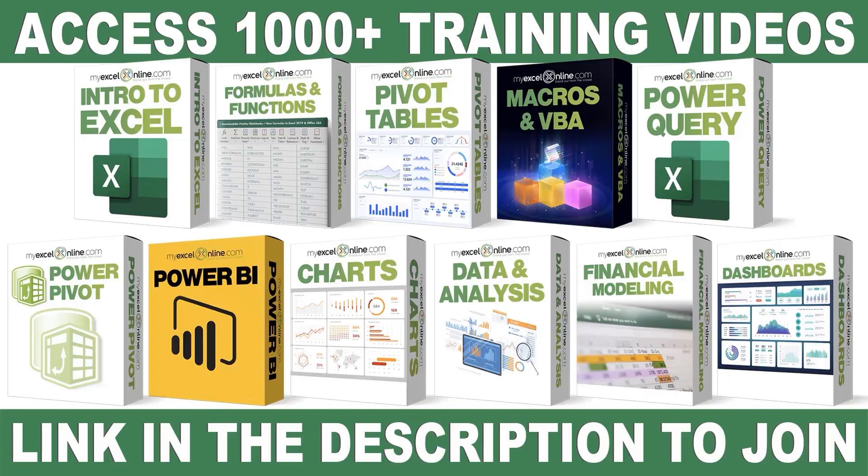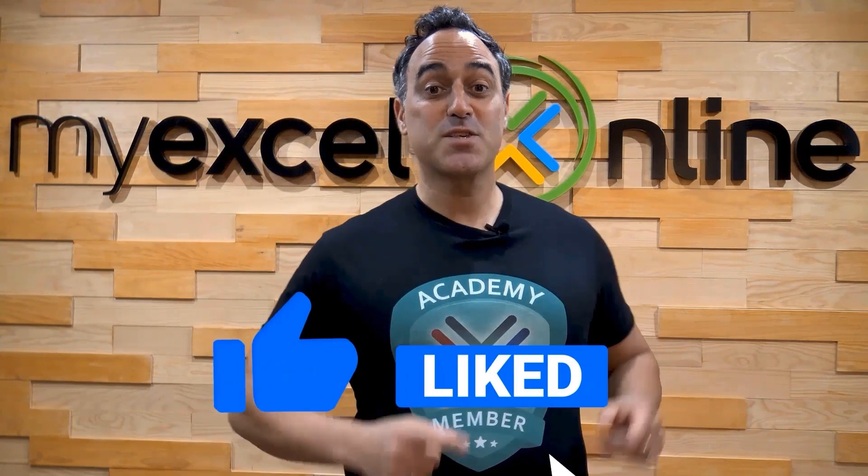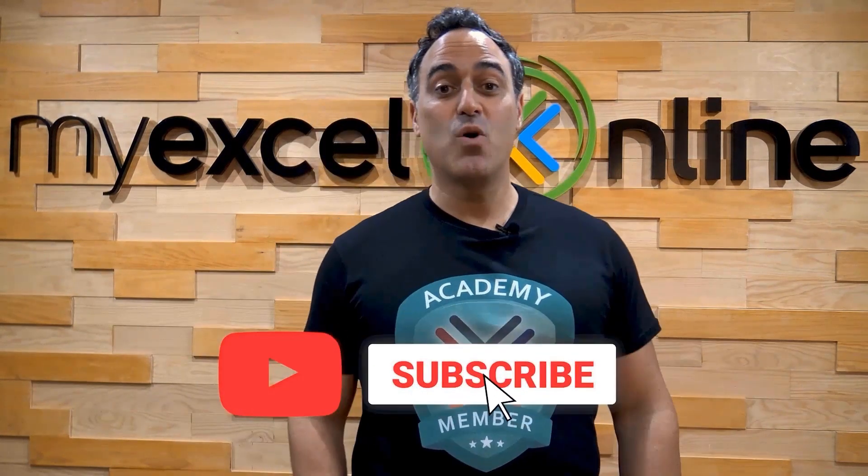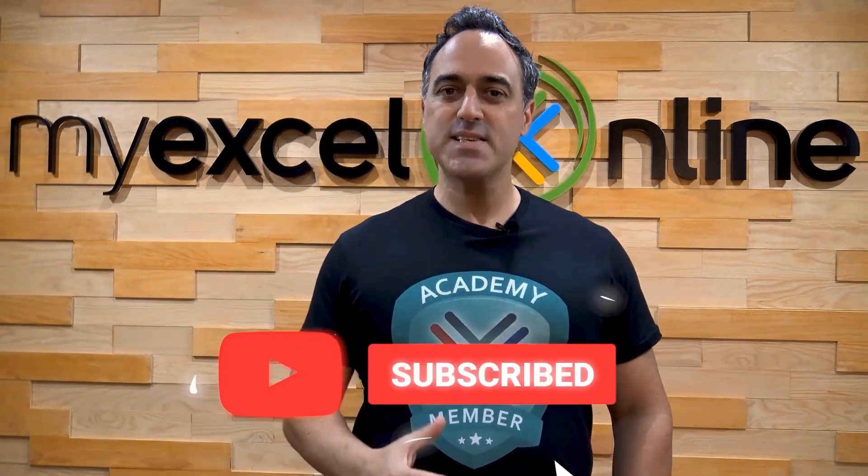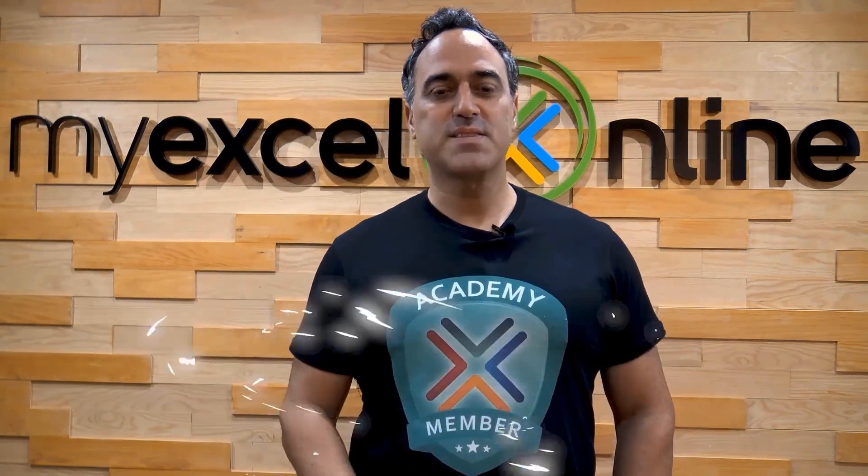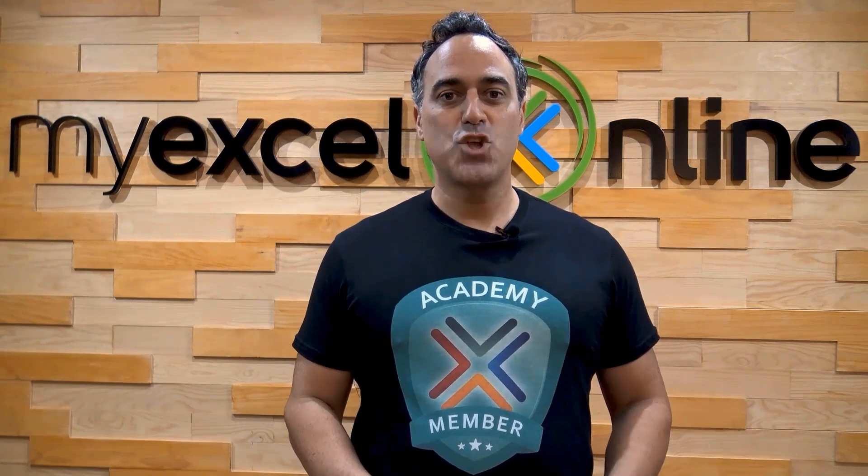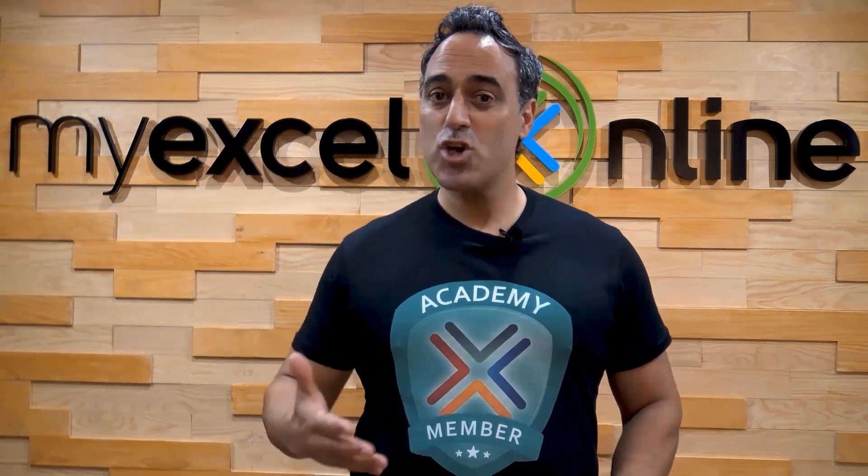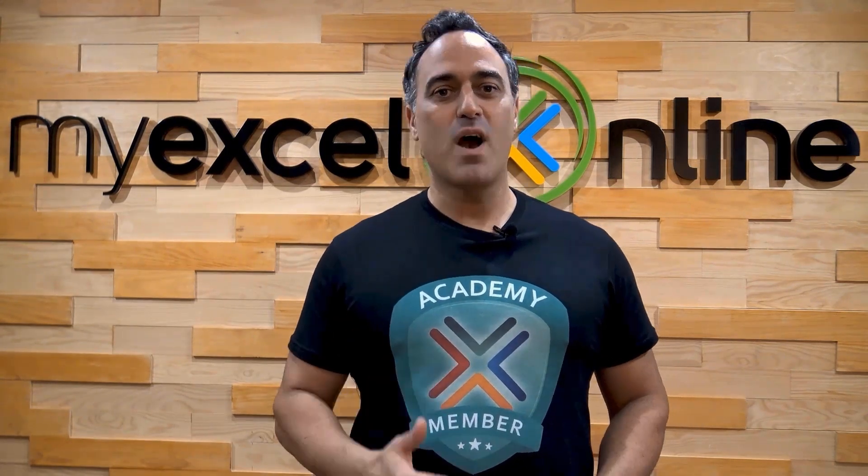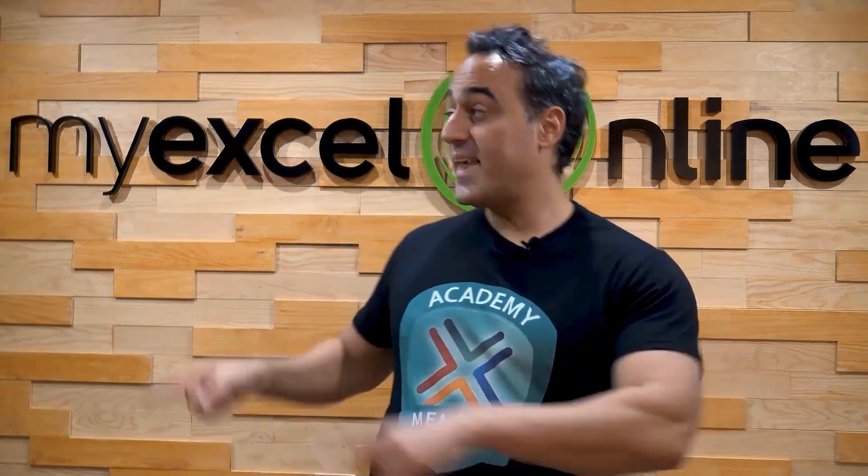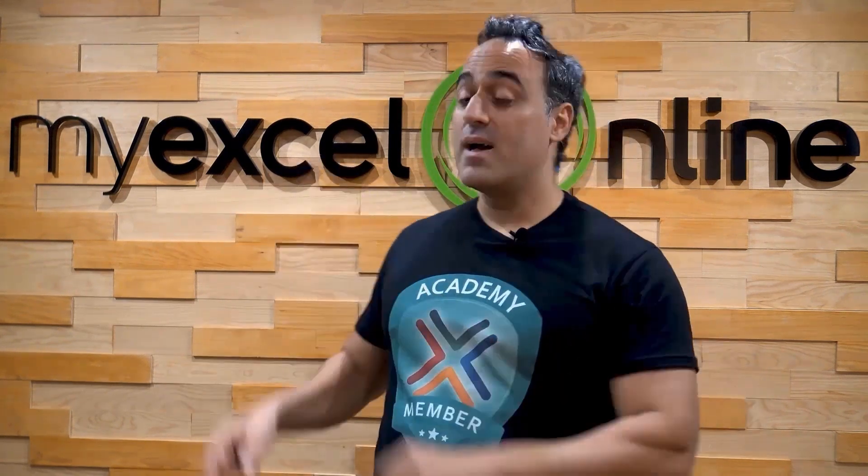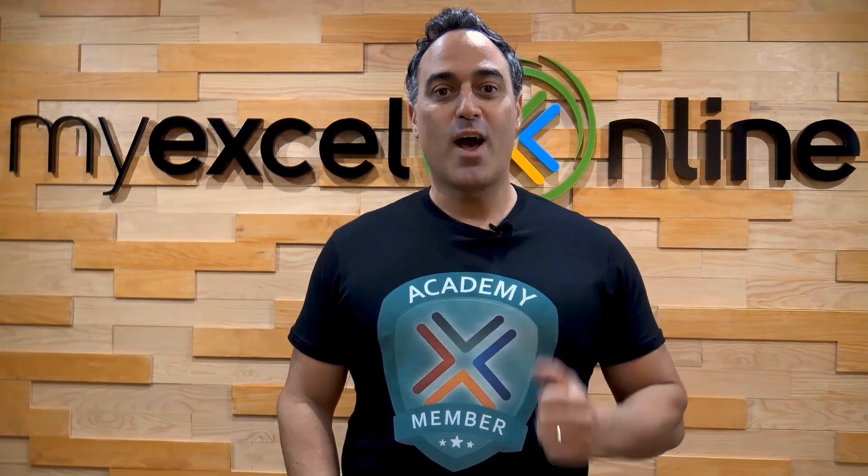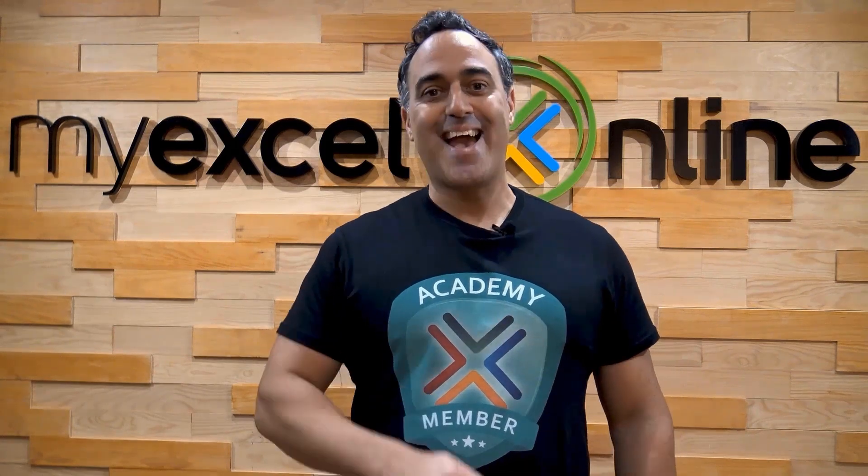If you want to learn more about Microsoft Excel and Office, join our Academy Online course, and access more than a thousand video training tutorials, so that you can advance your level, and get the promotions, pay raises, or new jobs. The link to join our Academy Online course is in the description. If you like this video, subscribe to our YouTube channel. And if you're really serious about advancing your Microsoft Excel skills, so you can stand up from the crowd, and get the jobs, promotions, and pay raises that you deserve, then click up here, and join our Academy Online course today.